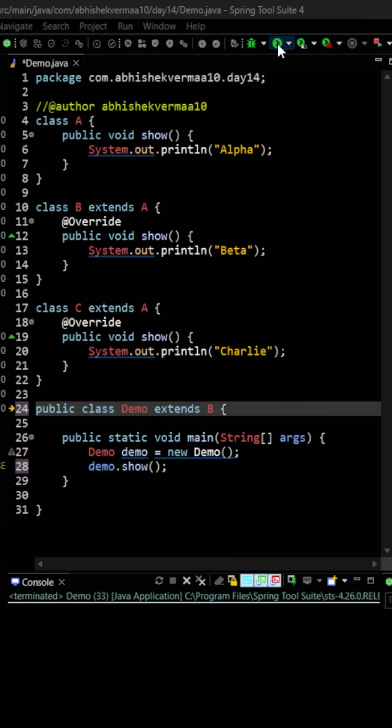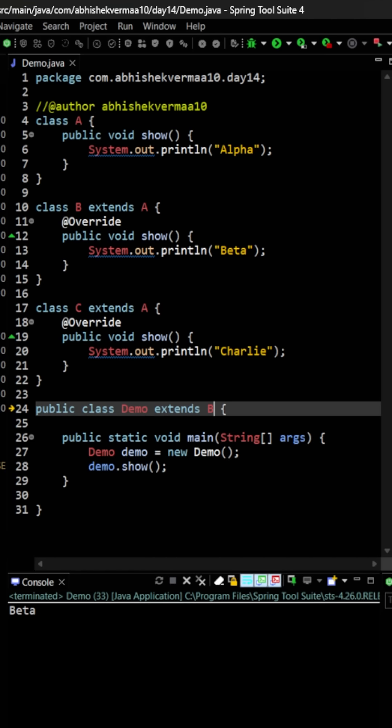Now if I execute the code, you will see that it is going to print beta for us, which means that since the show method was not available in the demo class, it went to the parent class B and there it printed beta.